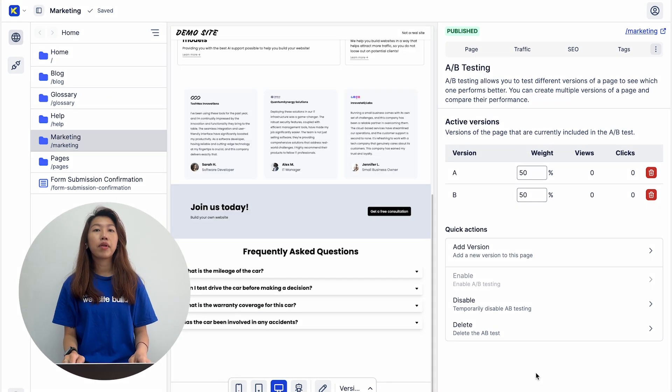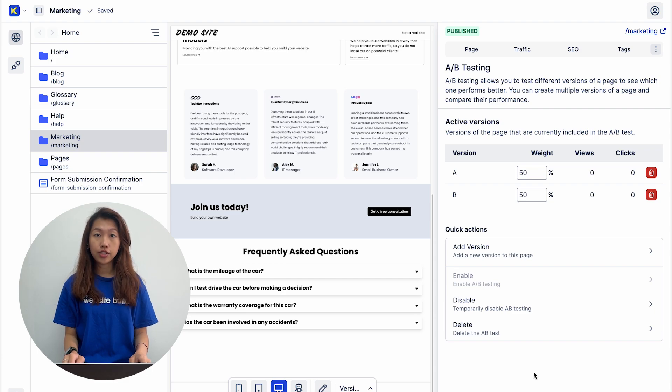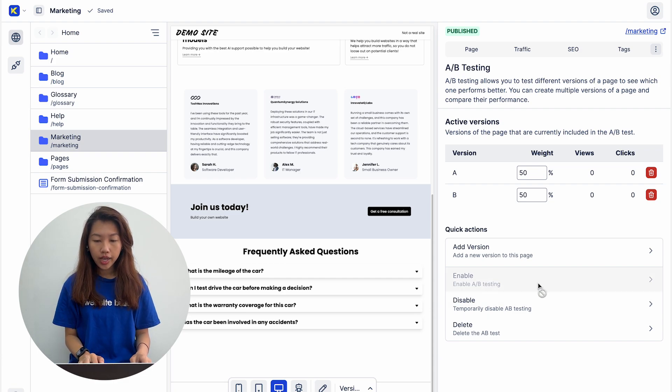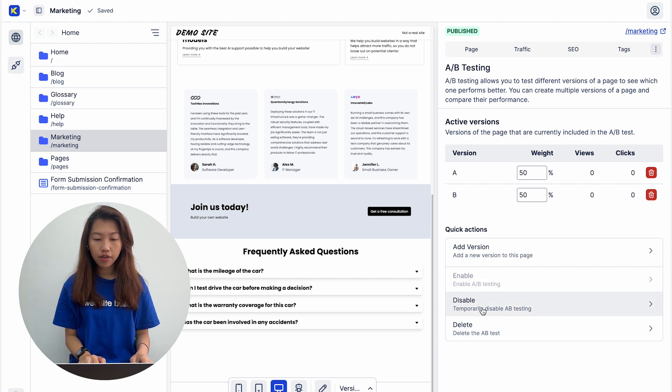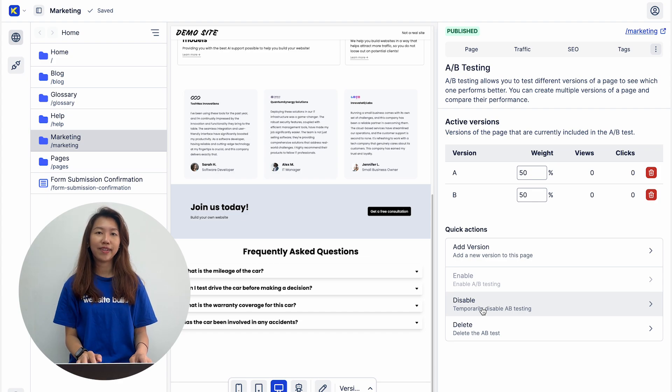Once the test is completed and you have a winning variation, you can easily delete the A-B test and disable the variation you do not wish to display.